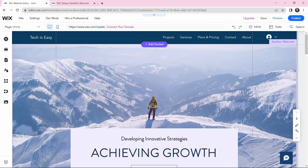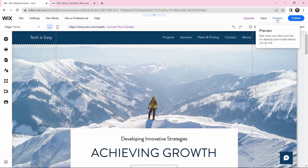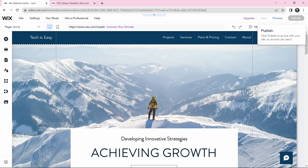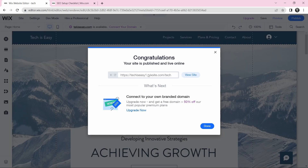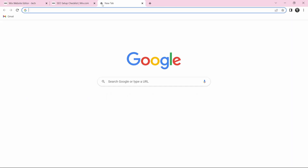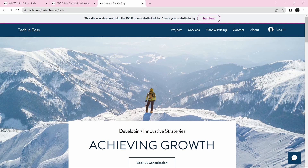Now I'll show you how to publish the site. If you want, before publishing you can preview it to see how it looks on a laptop or on mobile. Then just click Publish to publish it. And now our website is live — if I copy the URL and paste it, it takes us to the site.